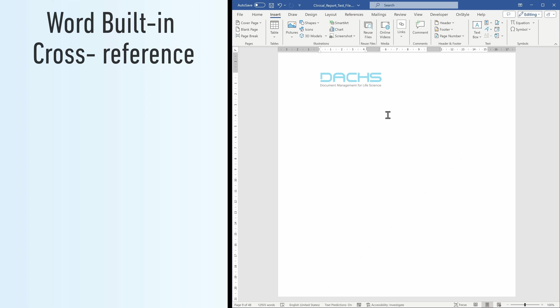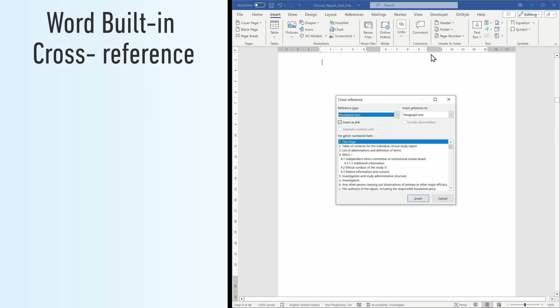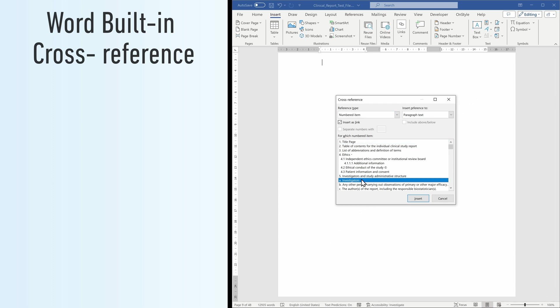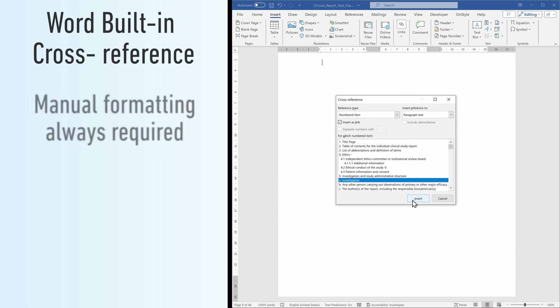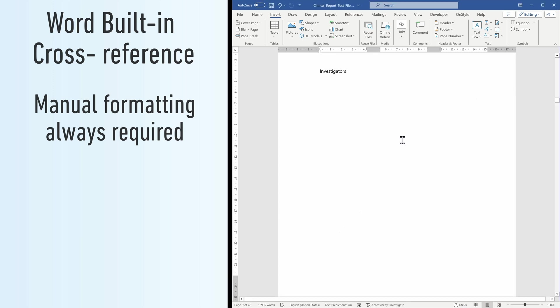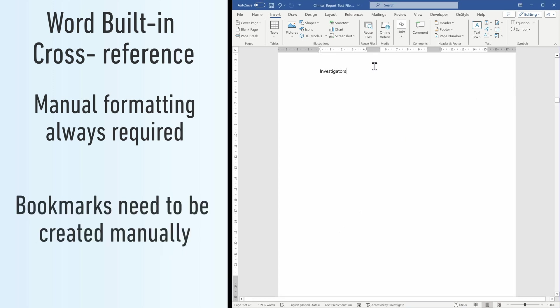While cross-reference is a more reliable Word-specific method, it is not perfect. It can link to any document part, however, it requires additional formatting to prevent style mismatch. Additionally, any target marked with bookmarks can be addressed, but their manual creation requires extra effort.